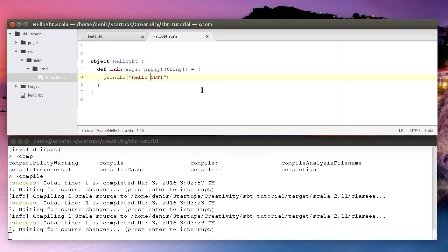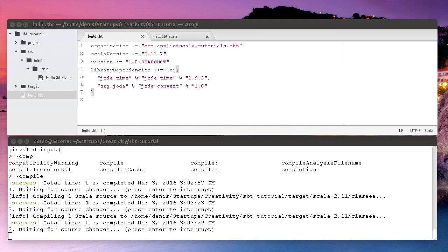As you can see, SBT is actually pretty simple, so you have no reason not to use it with your Scala projects. If you want to learn more about SBT, you can go to my website appliedscala.com or check out my book on LeanPub called Modern Web Development with Scala. Both links will be in the description.